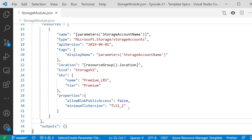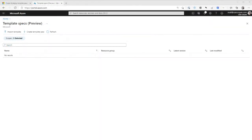So instead we're going to turn this into a Template Spec, which will allow us to easily distribute it and call it from our other templates as well. When it comes to actually creating the Template Spec you can do it a few ways — you can do it through the CLI or PowerShell, and you can do it through the portal as well. So we'll look at using the portal now and use the CLI later for an example.